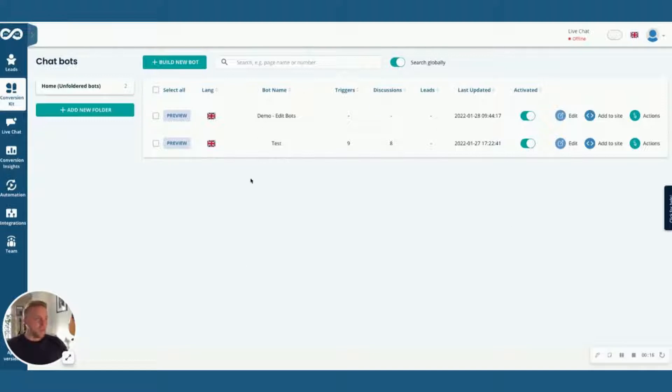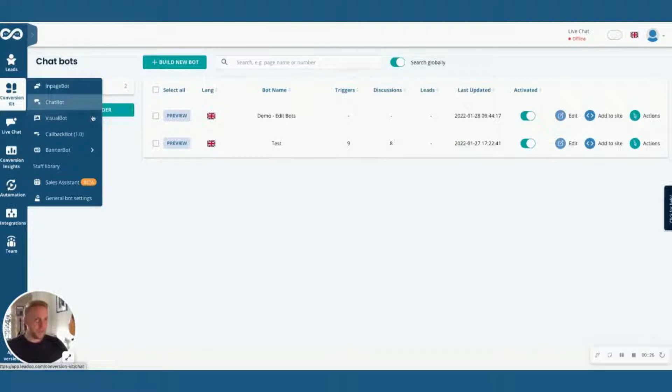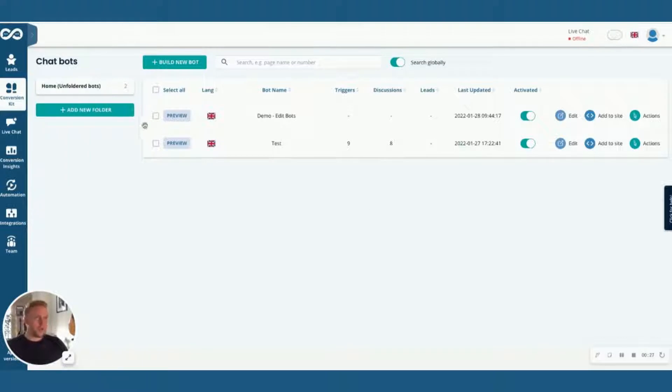So you've got the login screen here which you're probably familiar with by now. If you hover over conversion kit on the left hand side you'll be able to select which type of bot you're looking for. I'm going to show you a chat bot here but the editor is largely the same for all different types of bots.